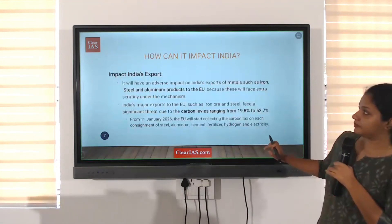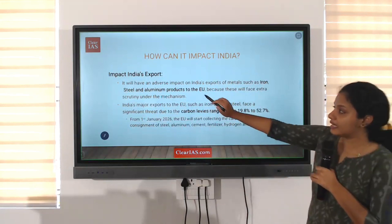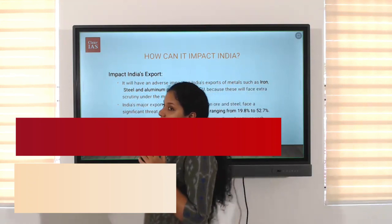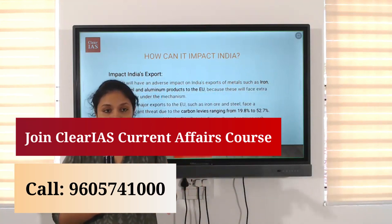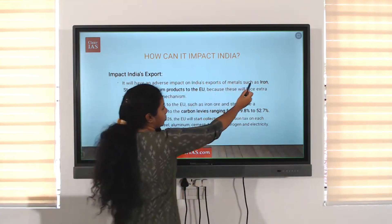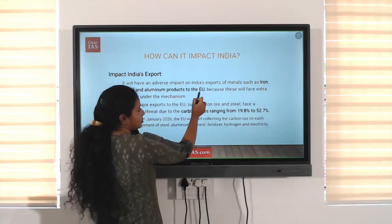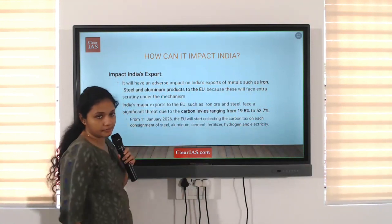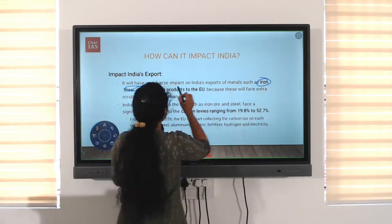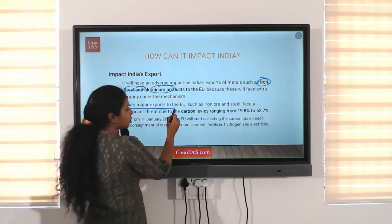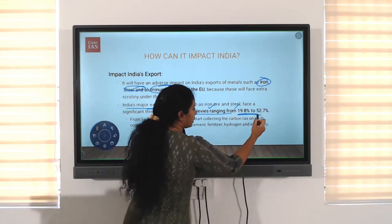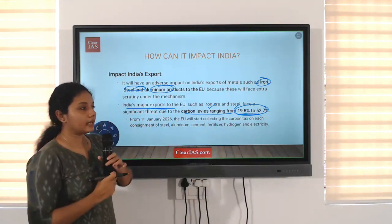Now, what is the impact of CBAM on India? First, it will affect India's exports. The tax mainly applies to carbon-intensive products like iron, steel, cement, and aluminum — and India is a major exporter of these. It will have an adverse impact on India's export of metals and materials like iron, steel, and aluminum products to the EU, as these will face extra scrutiny under the mechanism.